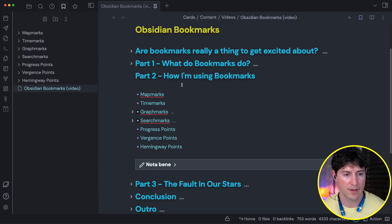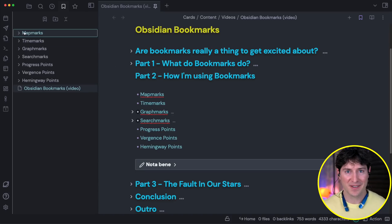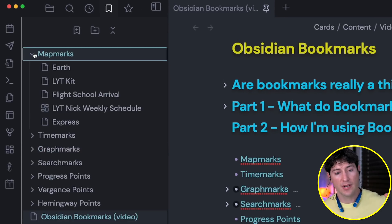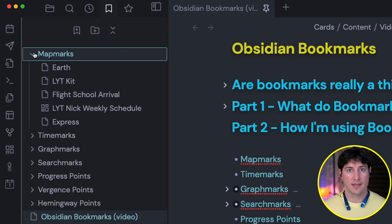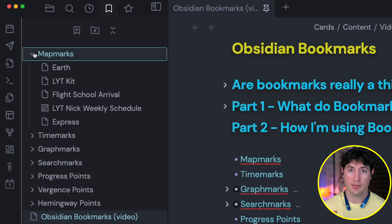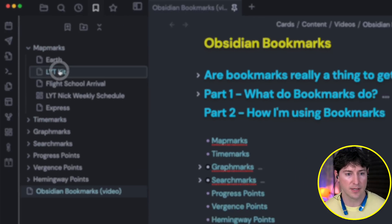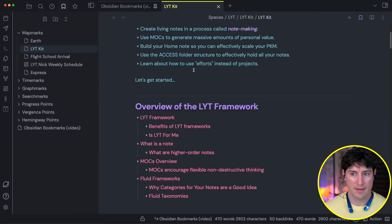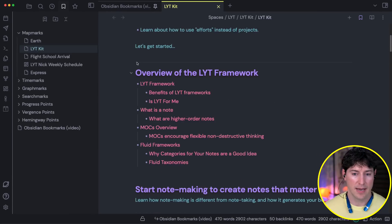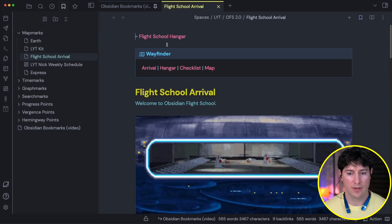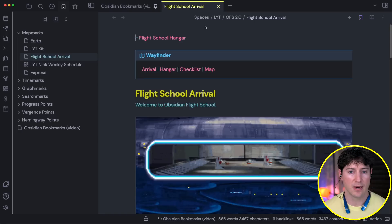I'm playing off of 'bookmarks' and I have 'map marks.' These are high-level maps of content in case I just want the fastest access possible — it gives reliable access. I can go to the bookmarks tab and find what I'm looking for. A really great example is the light kit: I can click right here and I'm at the map of content for the light kit. Same thing for flight school — I can go to the arrival page and be off to the races.